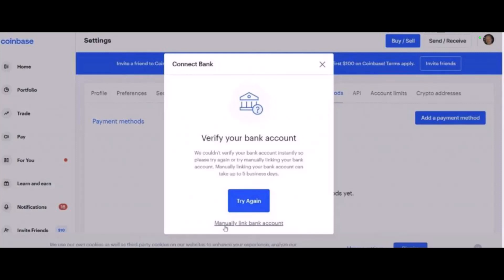A form where you can enter your bank details should pop up. You have the option to add your checking or savings account. For any option you choose, you must add your routing number, account number, and full account name. You can find all these details on your bank check. Follow the on-screen instructions, and once you're done adding your details, tap on the Verify Your Bank button.